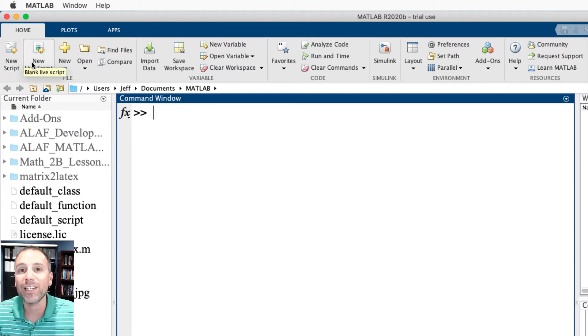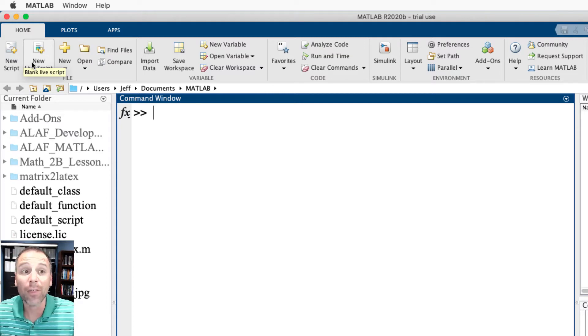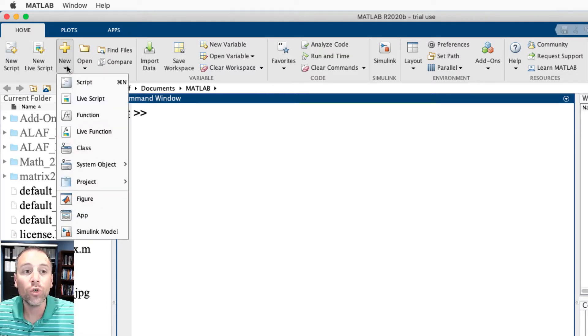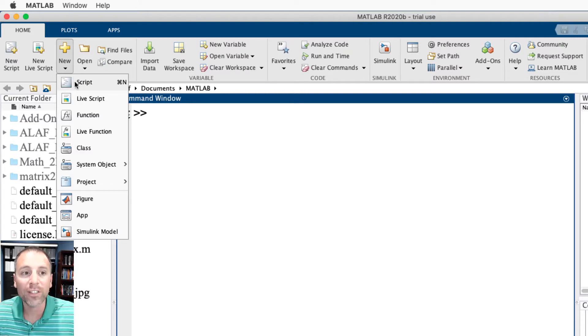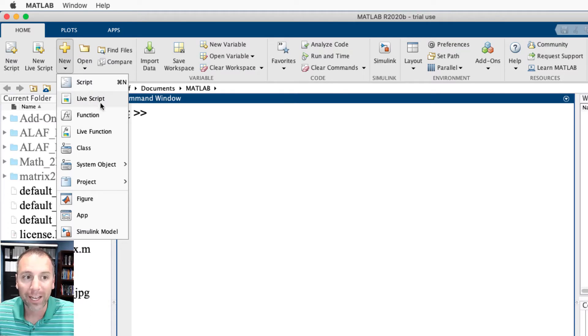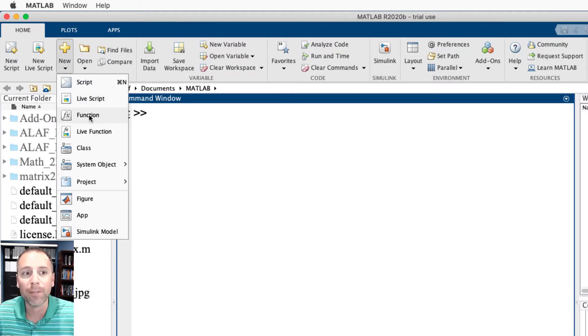LiveScript, instead of interpreting everything as a line of code like scripts do, LiveScript allows me to type text and executable code together. Here when I do new with a downward arrow, this allows me to create a bunch of different types of files: script files, LiveScript files, function files.